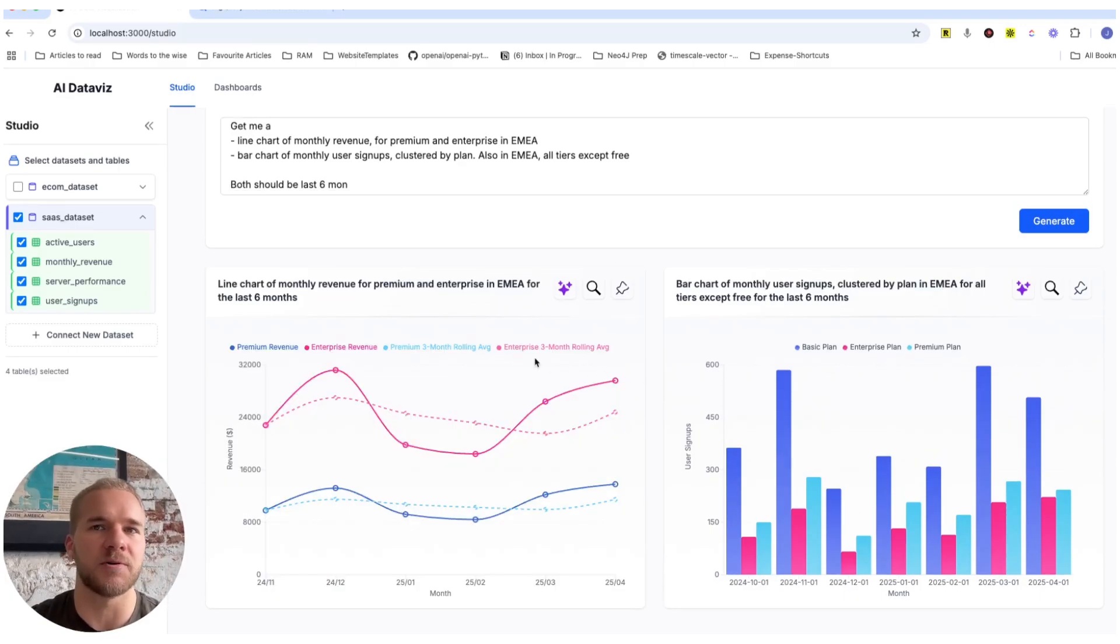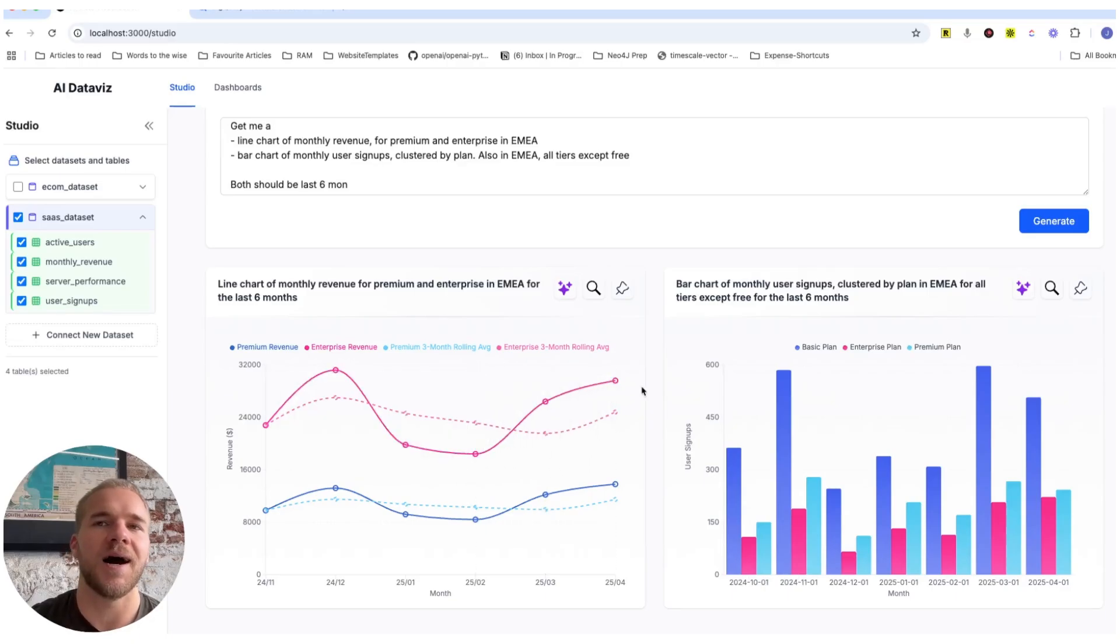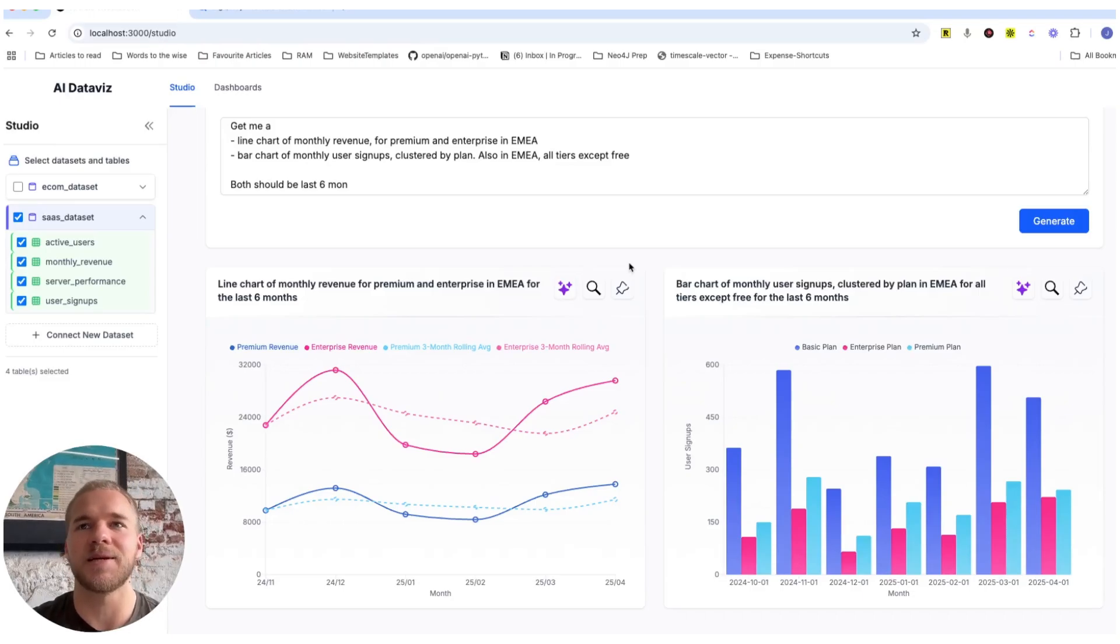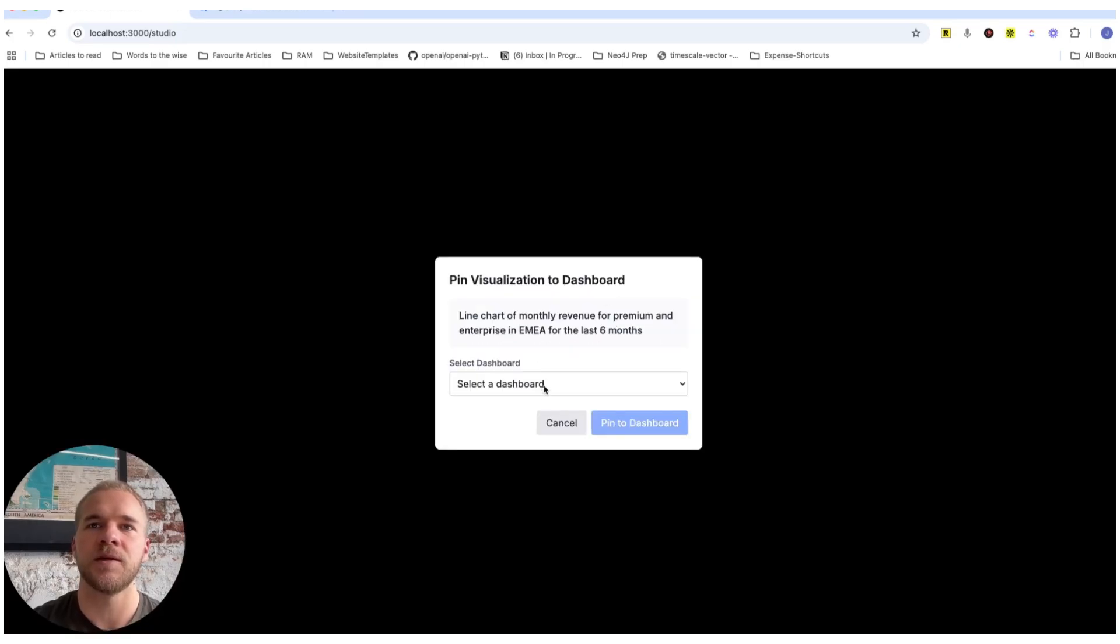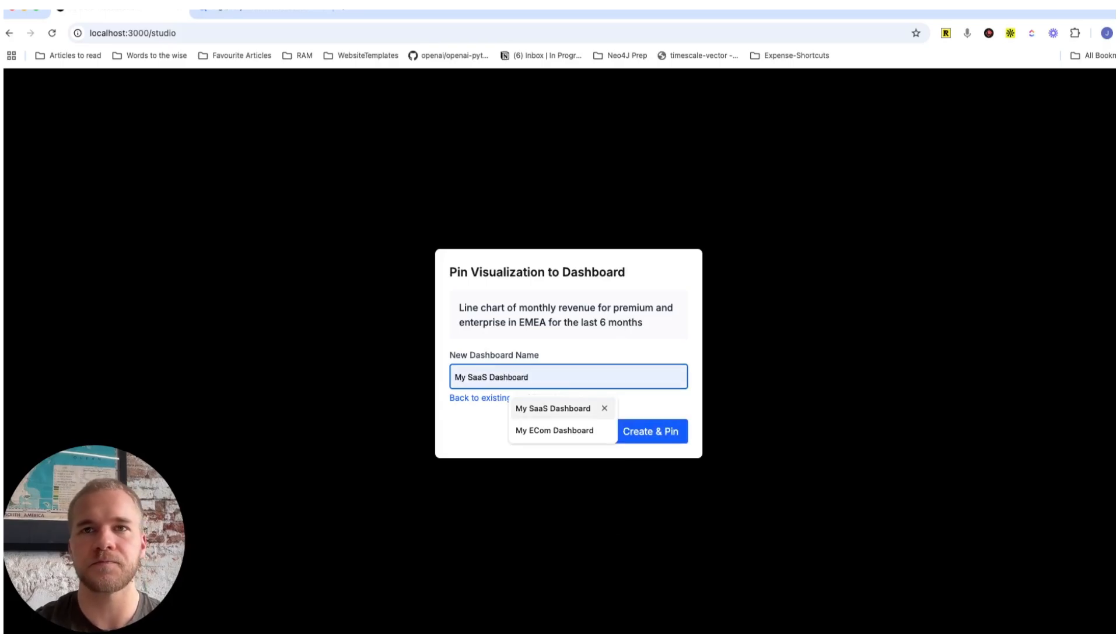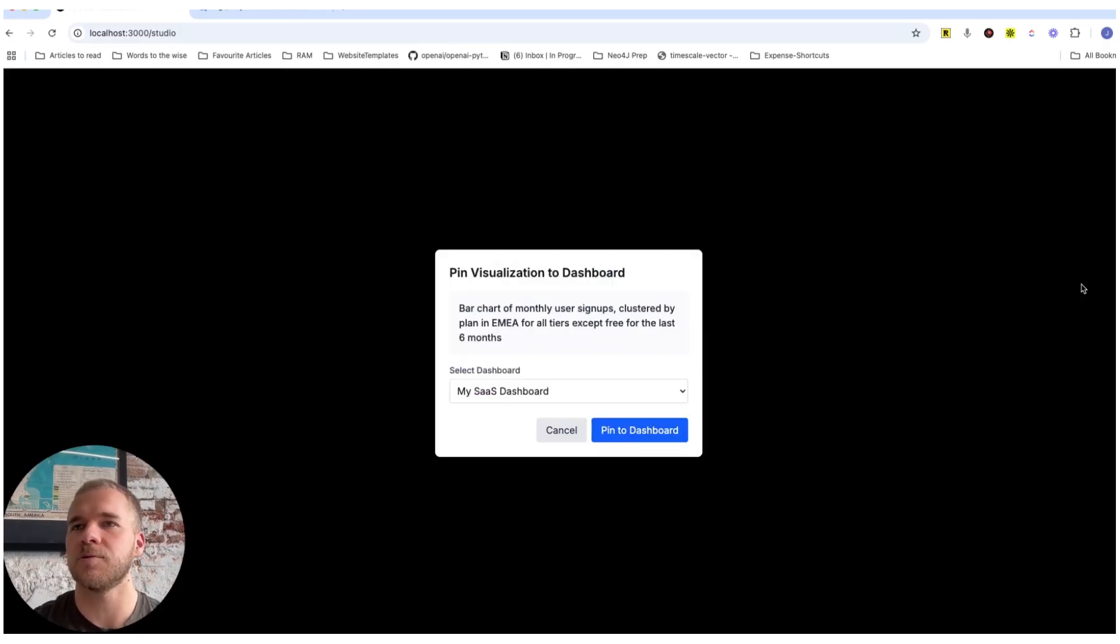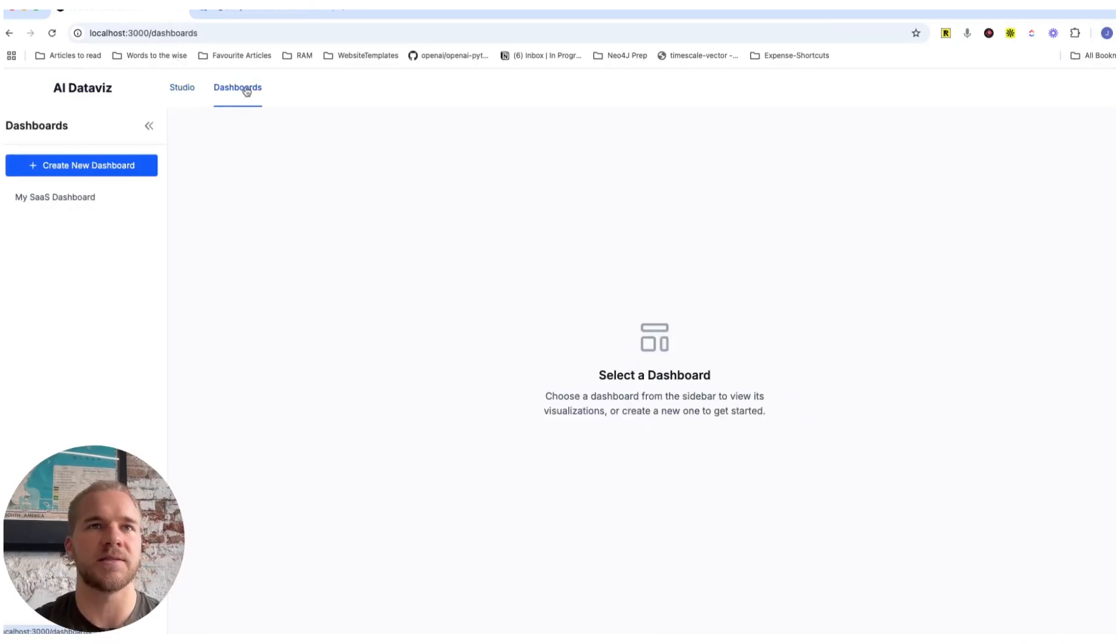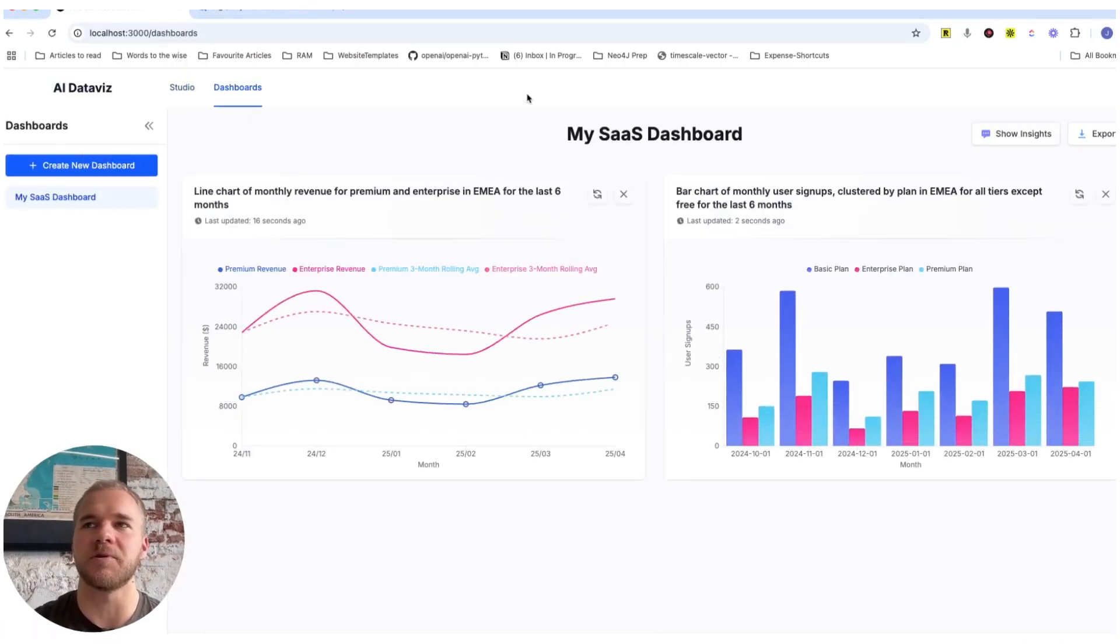So what's really cool about this app here is that we can then save these visualizations. We can pin them to a dashboard here, and we don't have any dashboards yet. So let's create a new one, pin that here, and do the same with this other one. And then here on this other page, we can then see all our dashboards with the visualizations that we've saved.